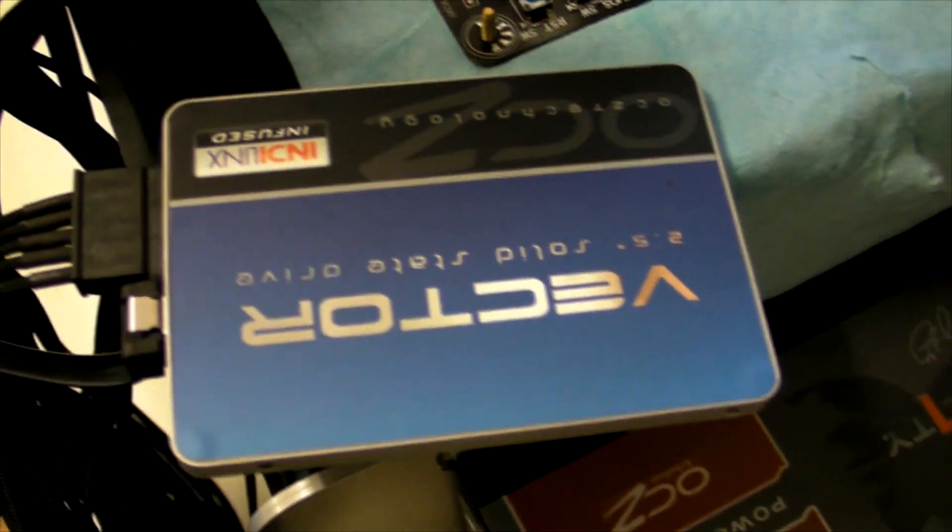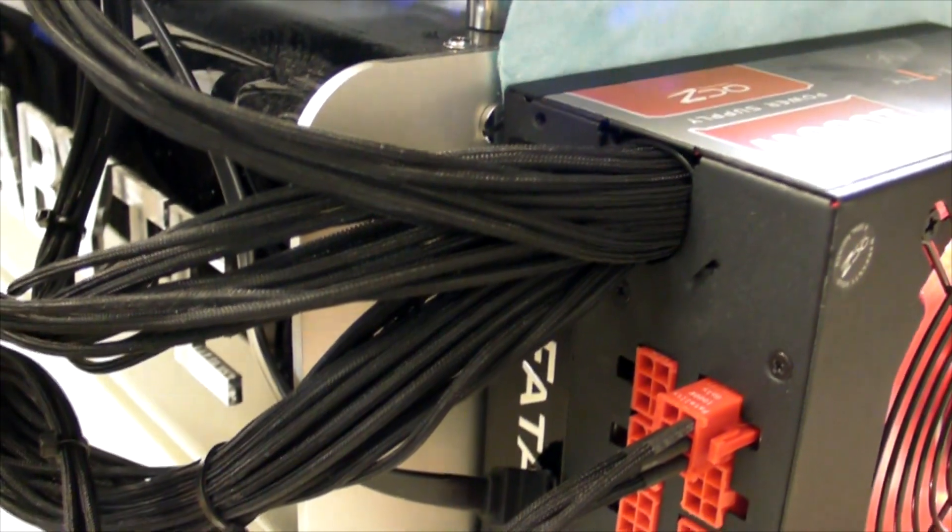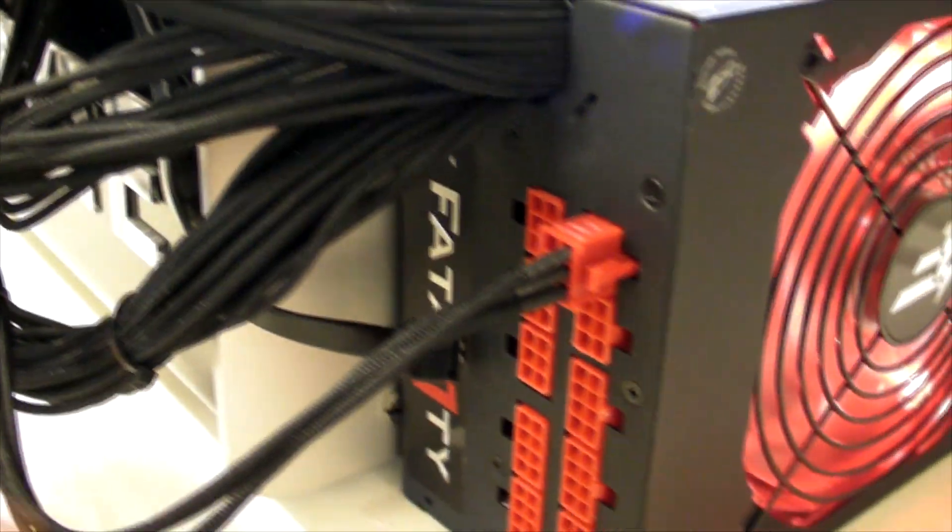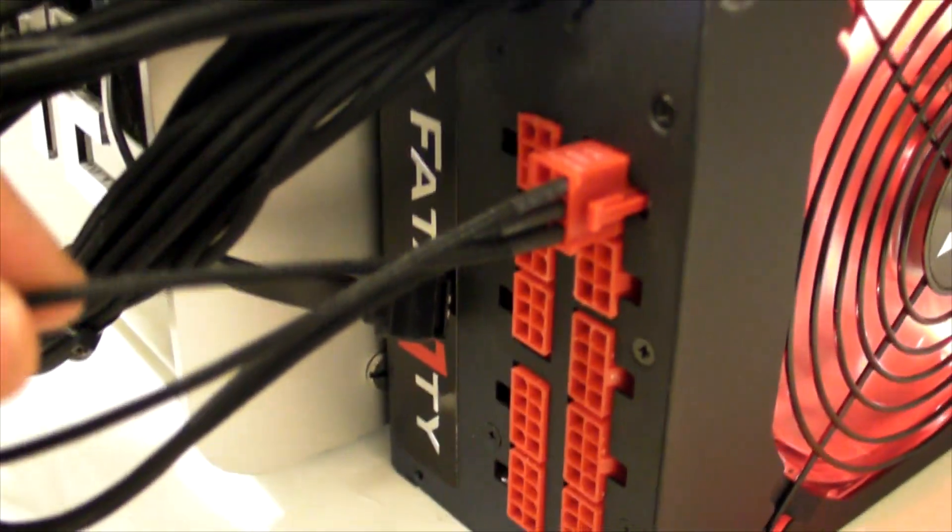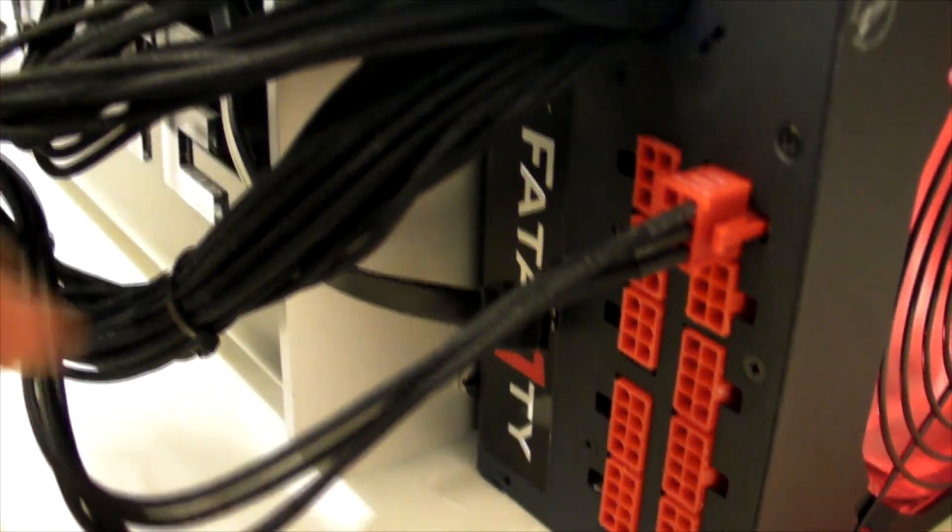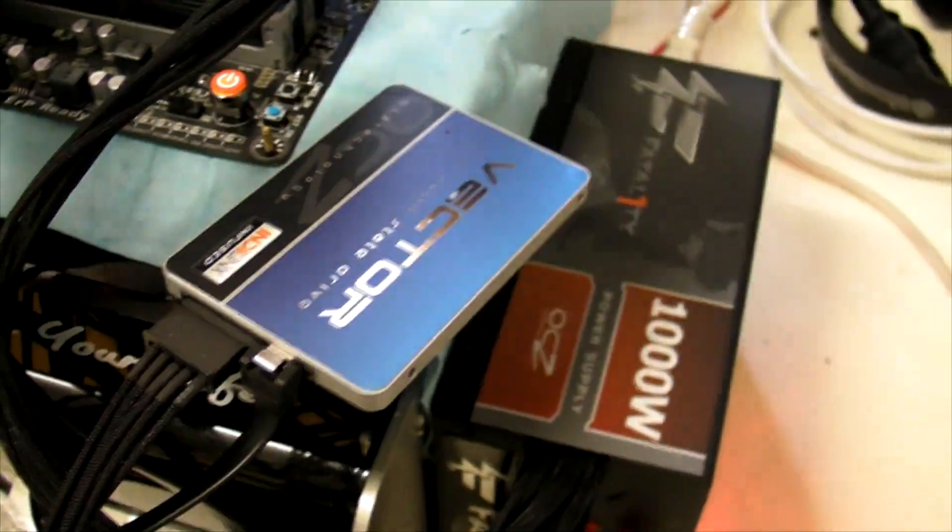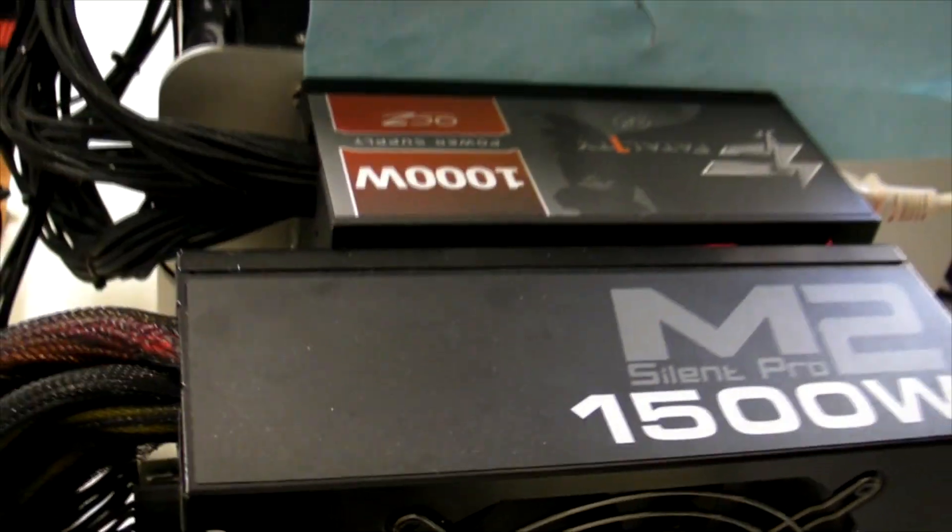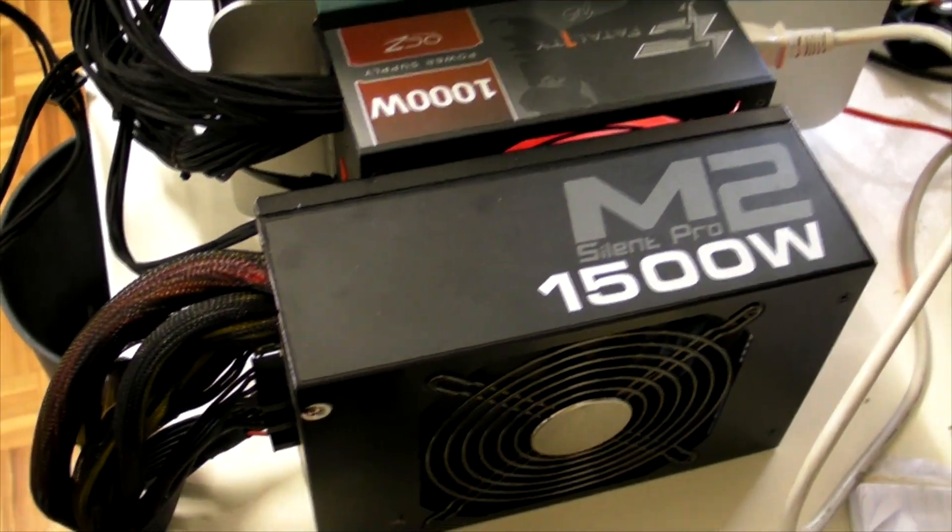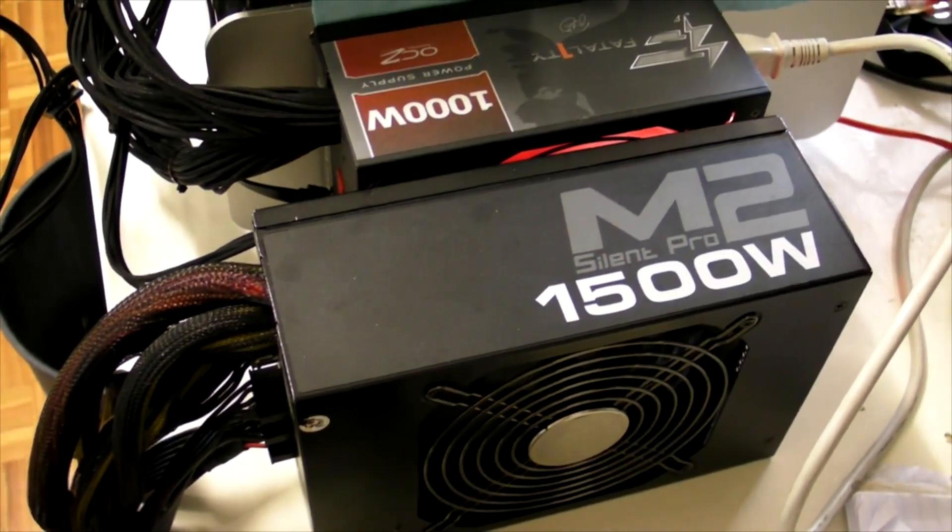You don't normally see sleeving like this on a power supply. Every individual connector, the 8 pin connectors, the 24 pin connector on the motherboard, they're all individually sleeved. The sleeving is really slick, I really like it. It's a pretty compact power supply compared to something like this 1500 Watt Cooler Master that I tend to test with a lot.